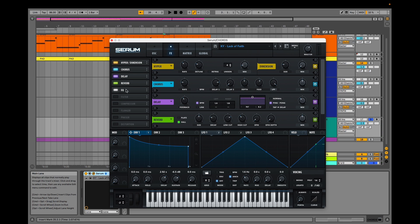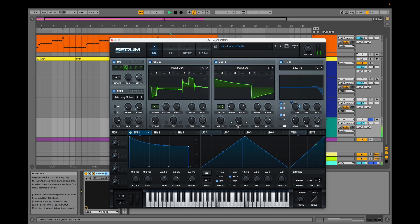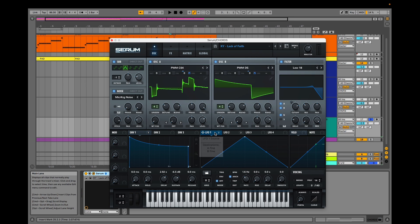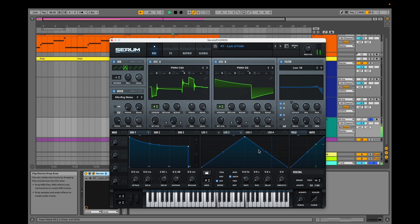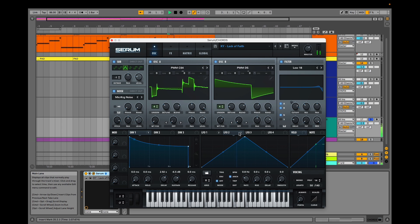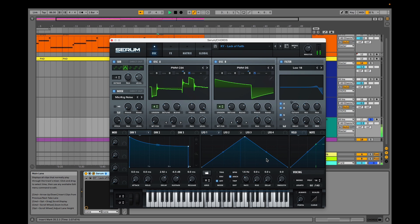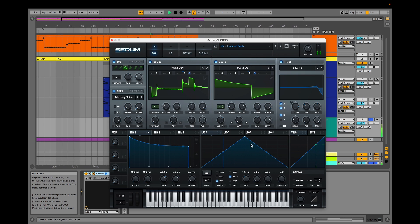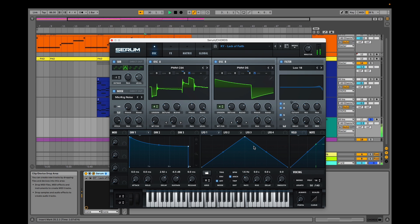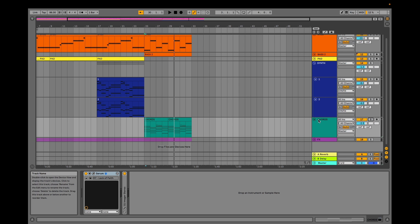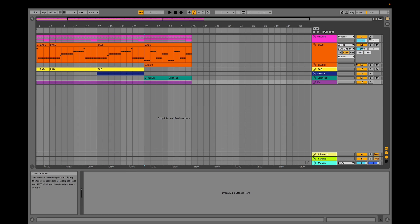Let's hear it with them reintroduced. Our LFO modulation creates an effect of slight detune — LFO 1 and LFO 2 both modulate them.